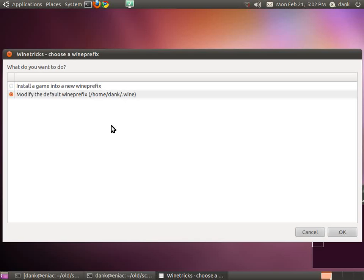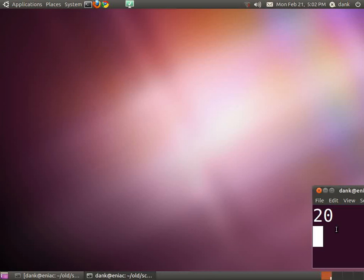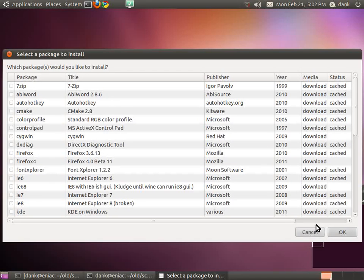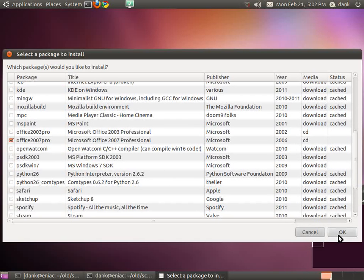It makes a fresh wine directory. OK, let's modify the default wine prefix. Install other software. Scroll down to Office 2007 Pro.